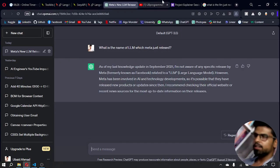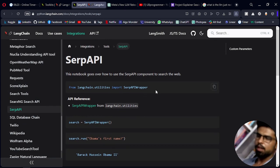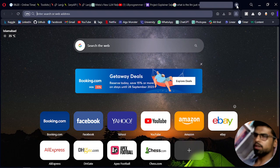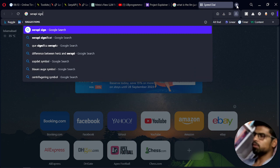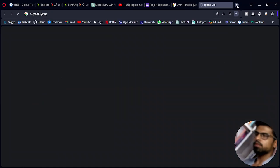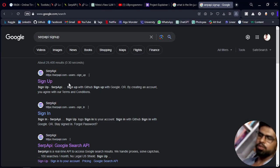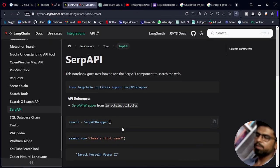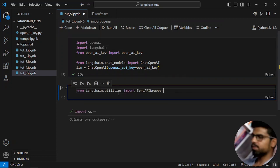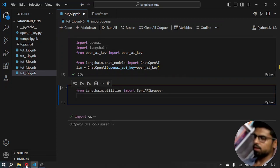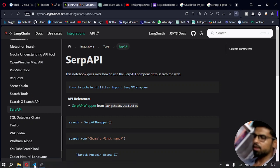What we can do now is use Langchain to address this issue. In the documentation, there is a SERP API wrapper. You just go to SERP API, sign up, and you will get an API key which you can use here. I am creating an LLM model and then creating an object for the wrapper, and then I can just do any search.